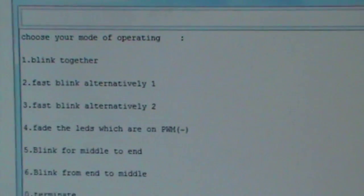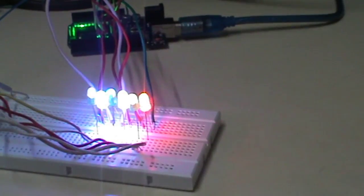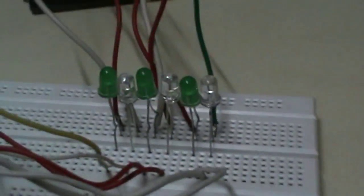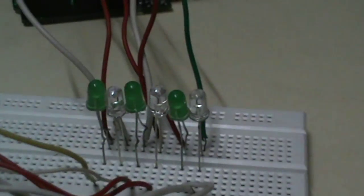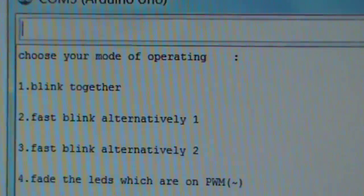First, let me put option 1 — blink together. And there you go: option 1 is blink together; all the LEDs are blinking as you can see. The second option is fast blink alternative 2.